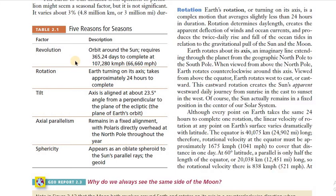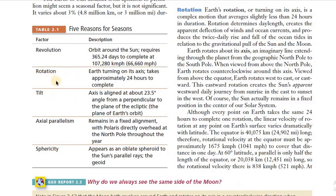The second reason for the seasons is rotation. Rotation is the spinning movement of the Earth about its own axis — like a spinning top. One rotation is completed in 24 hours. When we talk about rotation, we also talk about the Earth's axis, because rotation happens about the axis of the Earth.